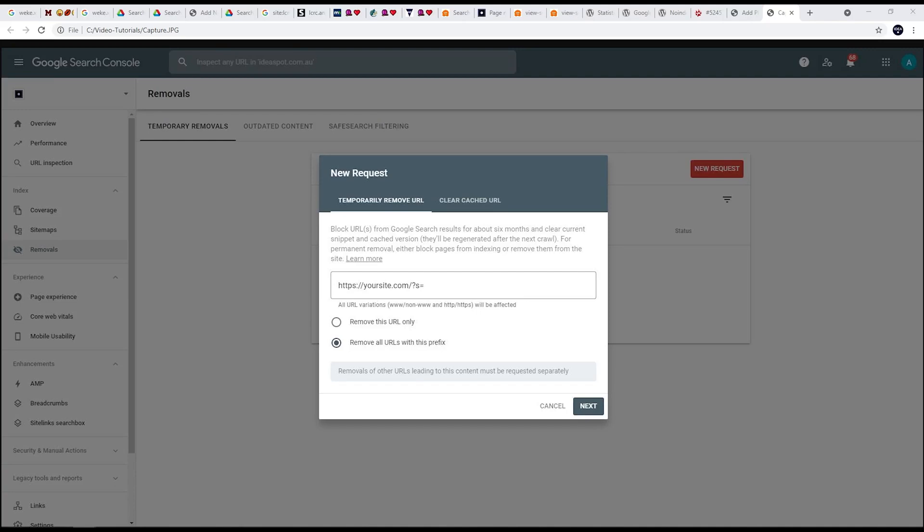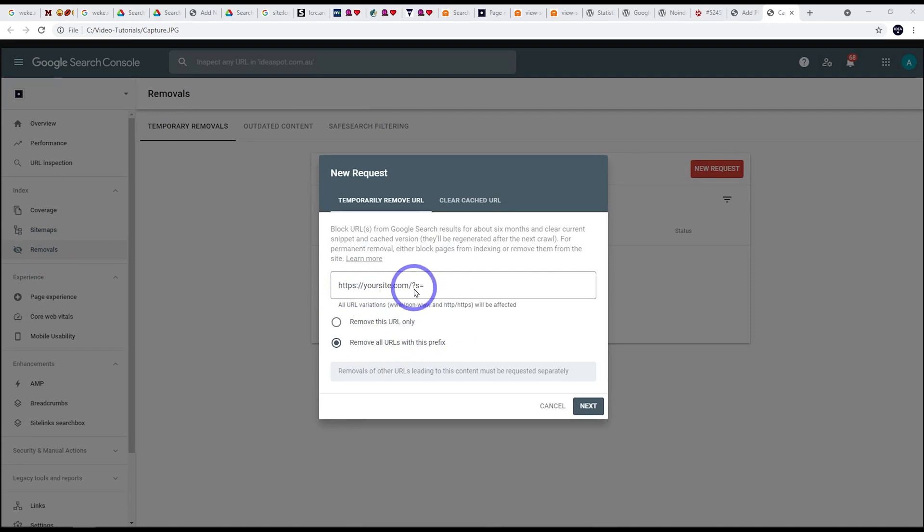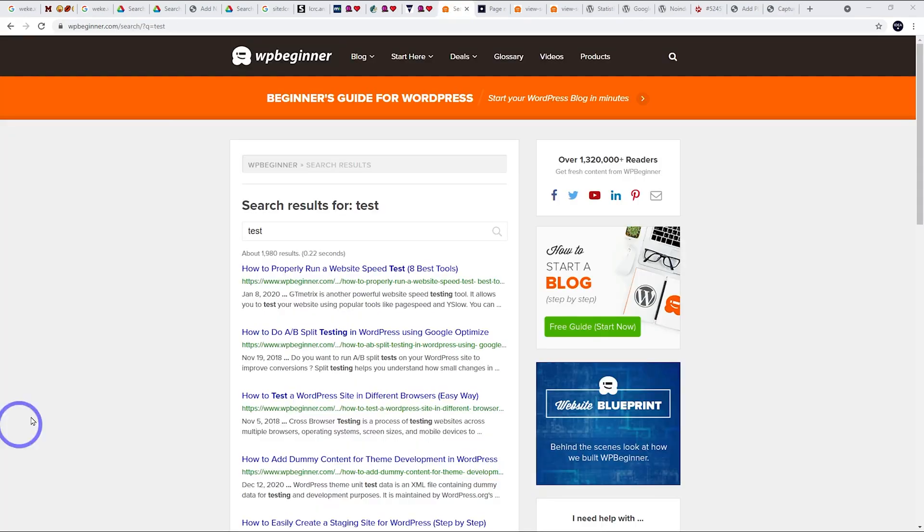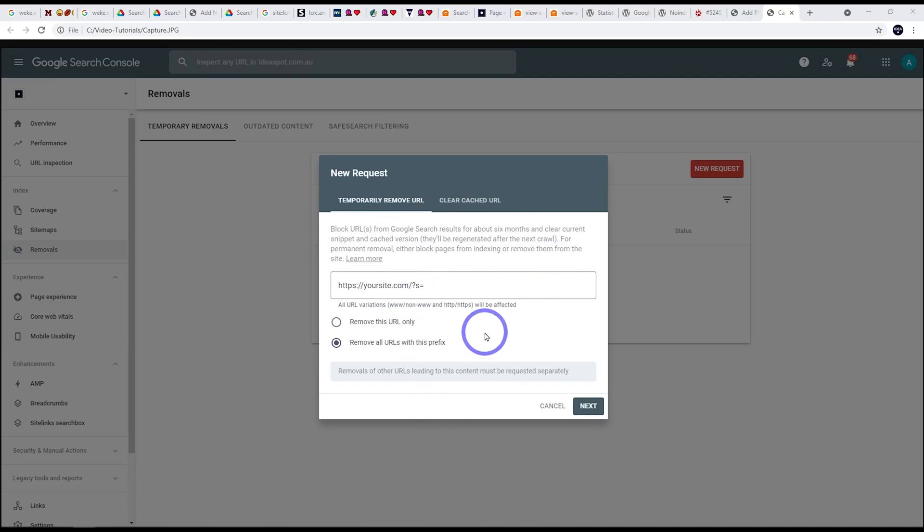So to actually remove the stuff from Google, you need to add your site to Google search console. Once you've added your site to Google search console, go ahead, go to removals here, and you can remove all URLs with this prefix. So you can remove the URLs with a search prefix by just typing in your site slash and then put the code for the search on there. So question mark, s equals. In most cases, it will look like that. In some cases, the listings might be slash search. So you could put slash search on the removal tool as well and just remove all URLs with the slash search prefix and the slash question mark s prefix. And Google will go ahead and remove all those for you.